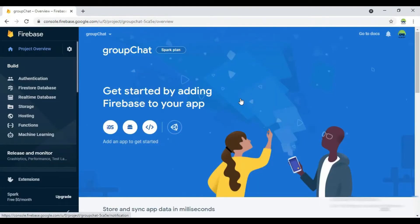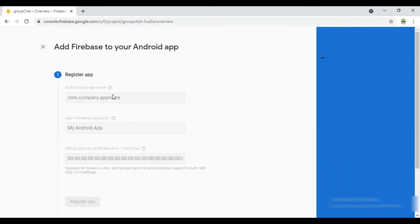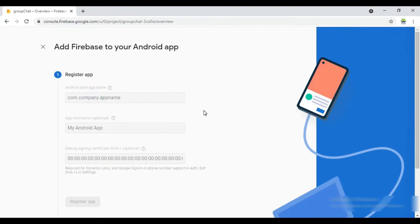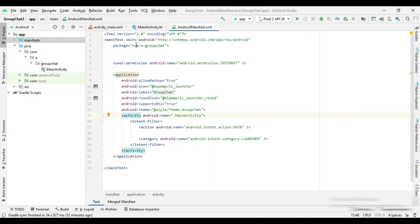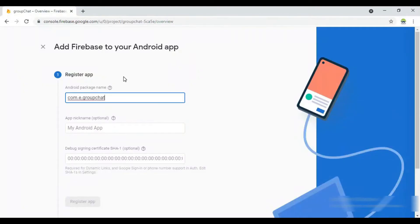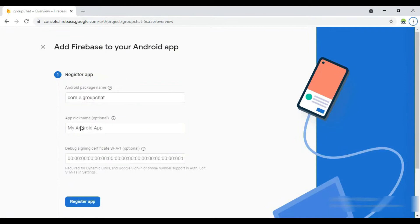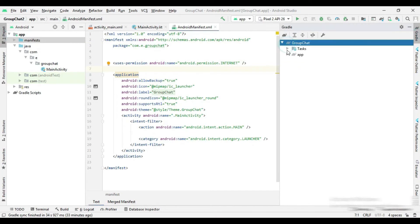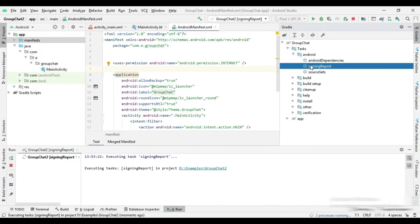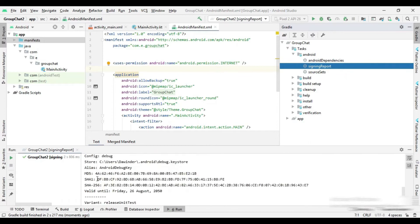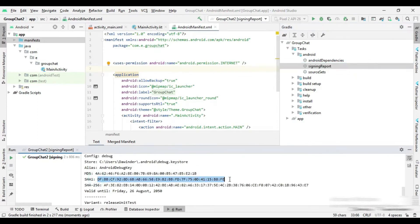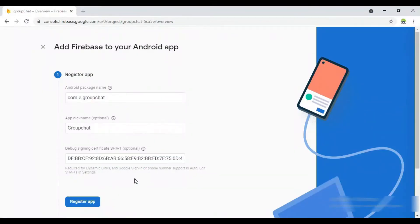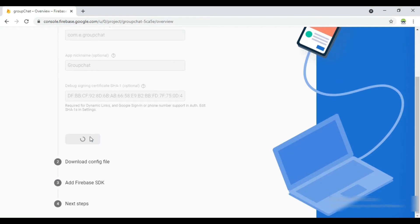Now go to your Firebase console. You can copy the package name and add it to the package name field in the Firebase console. Now you can add your app nickname. Now you generate the SHA1 key and add it into Firebase console. Now click on register app.